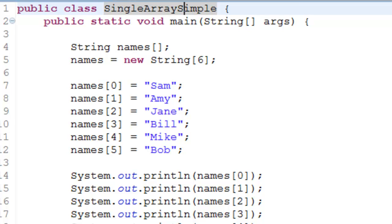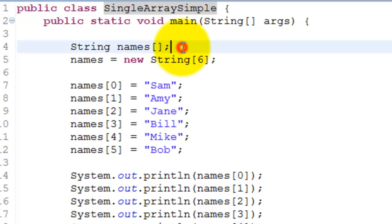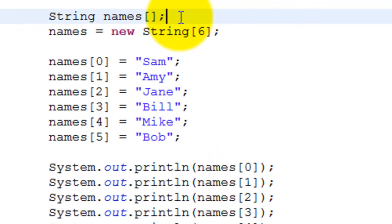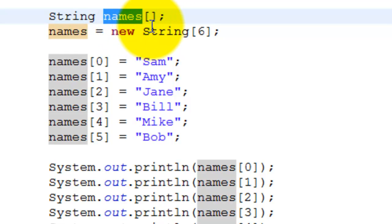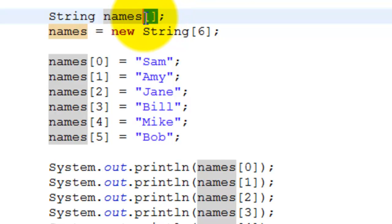Let's take a program and understand this better. We will declare a variable which refers to an array. In our example, we call it names, and to mention that it is an array we put square brackets like this.